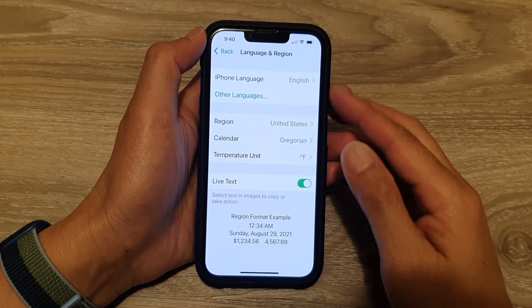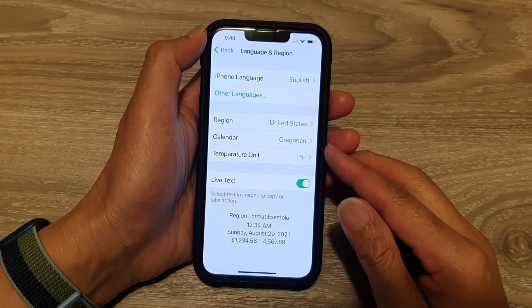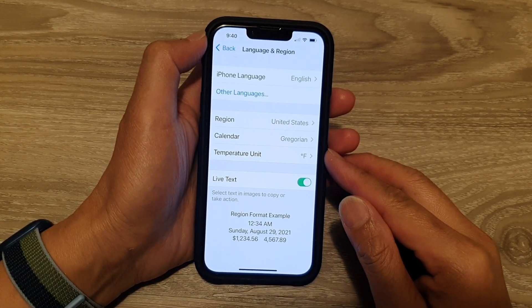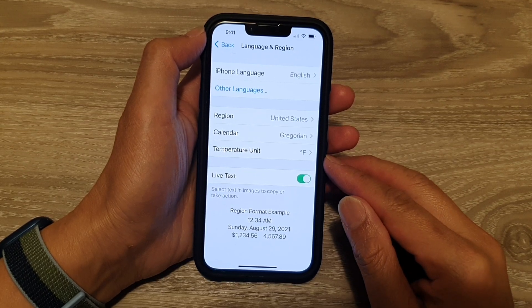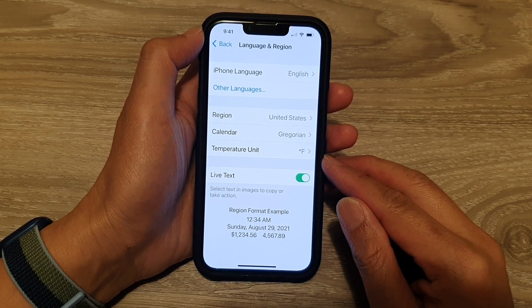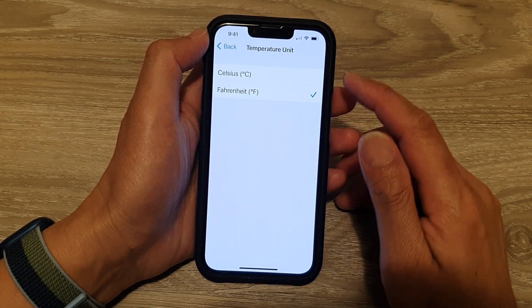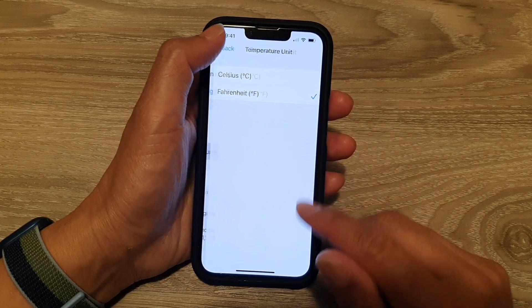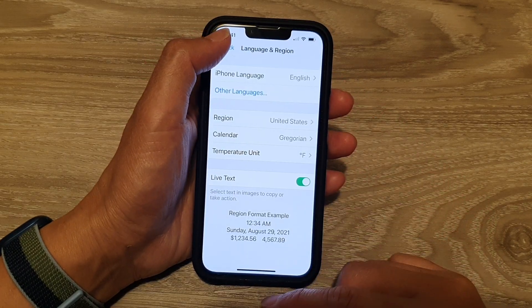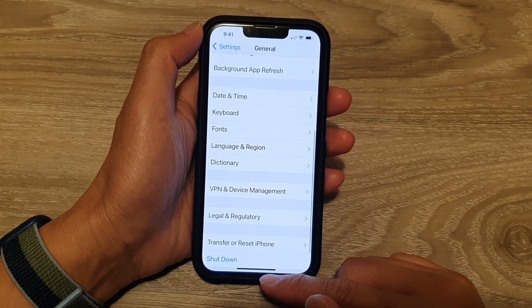In this video we're going to take a look at how you can change the displayed temperature unit to Fahrenheit or Celsius on the iPhone 13 or the iPhone 13 Pro.